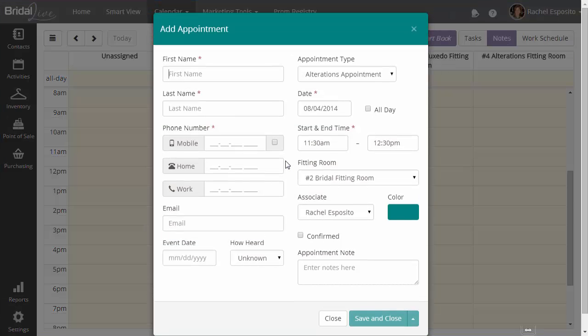Now, BrideAlive does let you book appointments outside of your block scheduling. So if you want to restrict your staff to only book during the block scheduling that you allow, encourage them to use the smart book button.